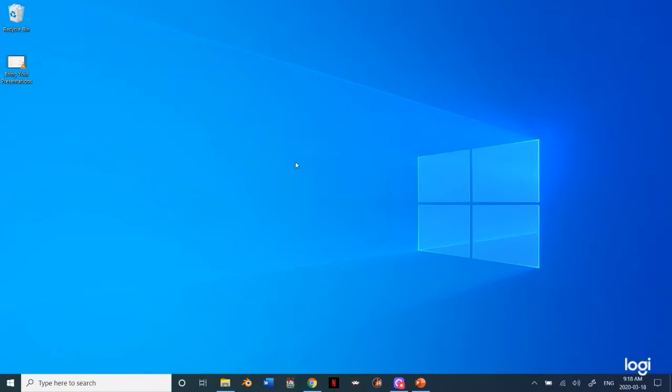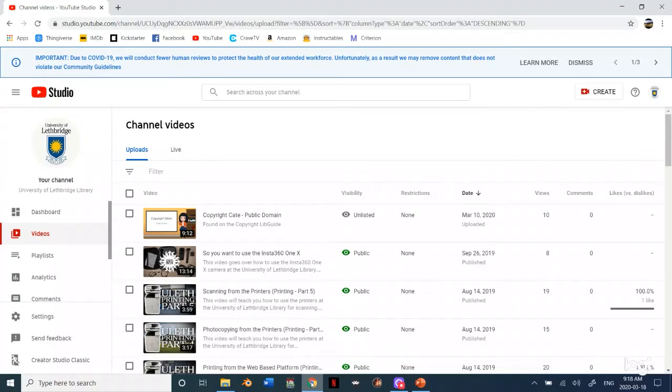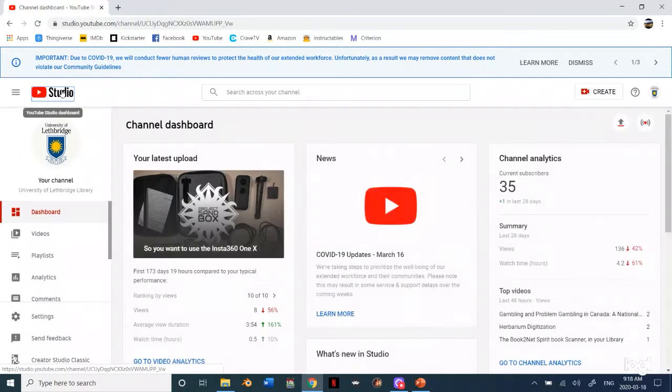So the next step is we want to add this little video onto YouTube. I'm just going to bring up my YouTube channel, at least for the library.